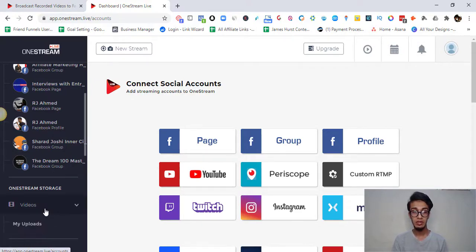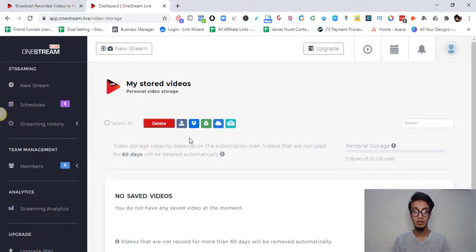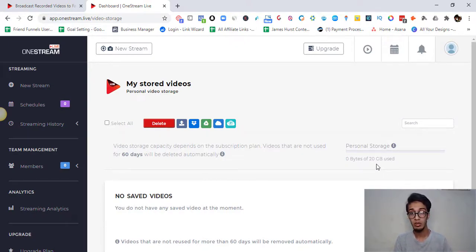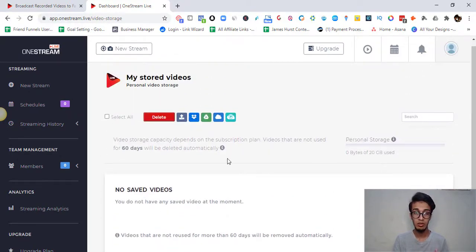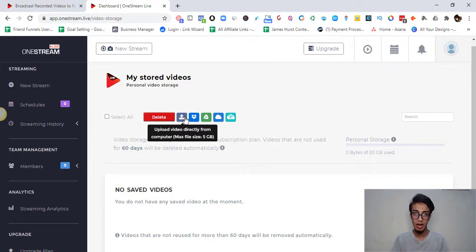Apart from this, there's a Videos section. I actually had a free account first and then moved to the paid account because I love using OneStream Live — it's great if you want to do live video but have bandwidth problems or equipment issues, or just lack confidence for a live stream. In the Videos section, you can see saved videos. I have 20 GB of personal storage for a 60-day timeframe. I can upload videos from my computer, Dropbox, Google Drive, OneDrive, and more — so you don't need to have the video on your own device.